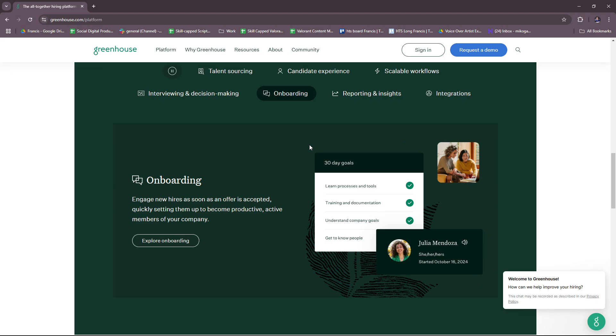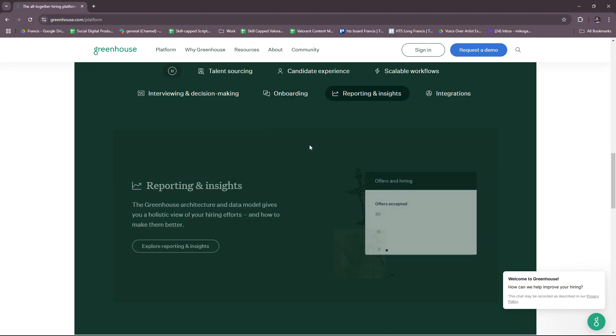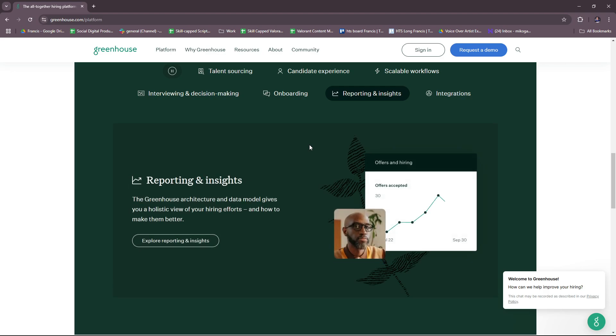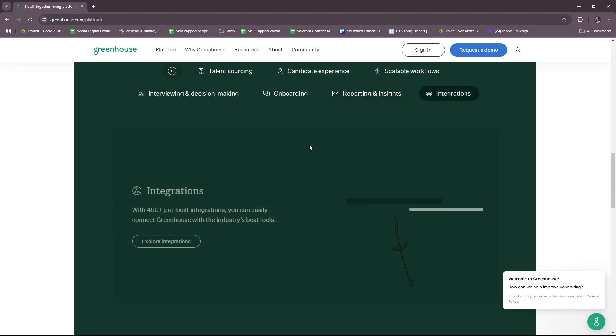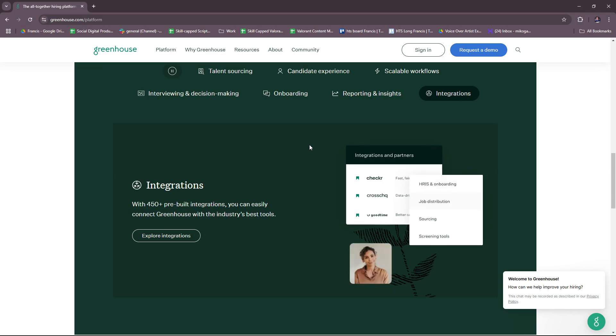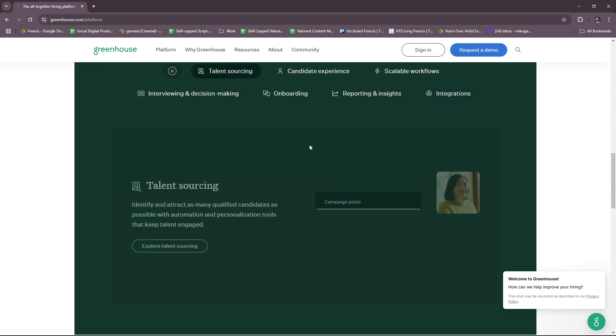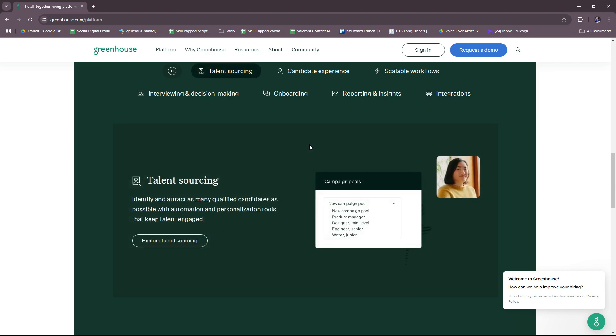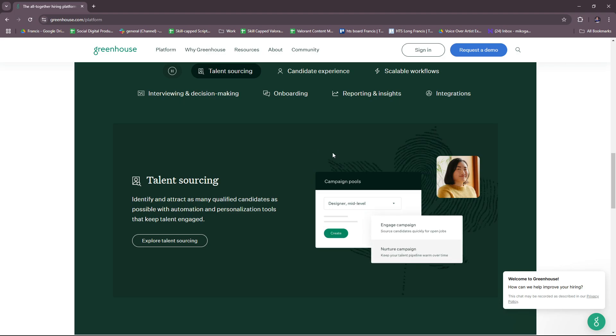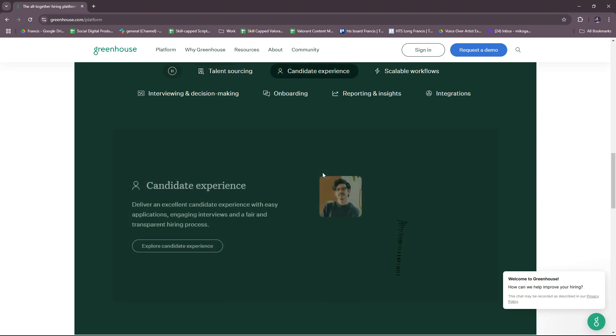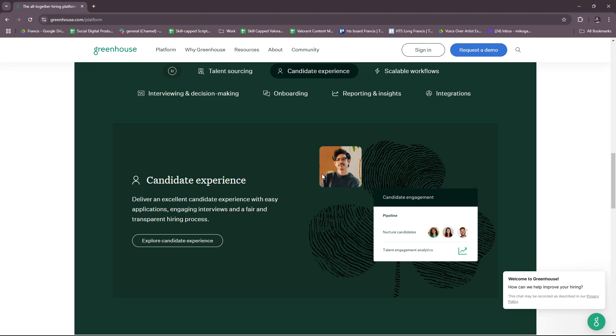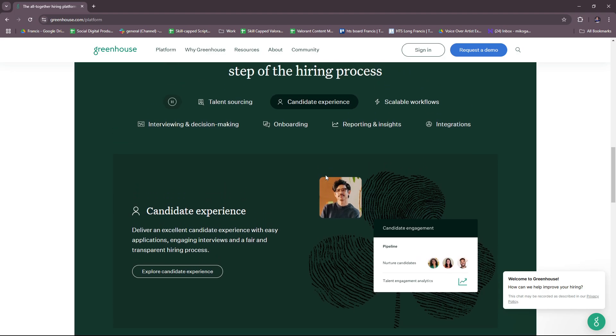For candidate experience management, there's mobile-friendly application and communication options, transparent communication through automated status updates, as well as customizable branding for a professional and engaging candidate experience. There's also what they call the DEI—Diversity, Equity, and Inclusion tools—which features to build diverse talent pipelines and contains anonymized applications to reduce unconscious bias.